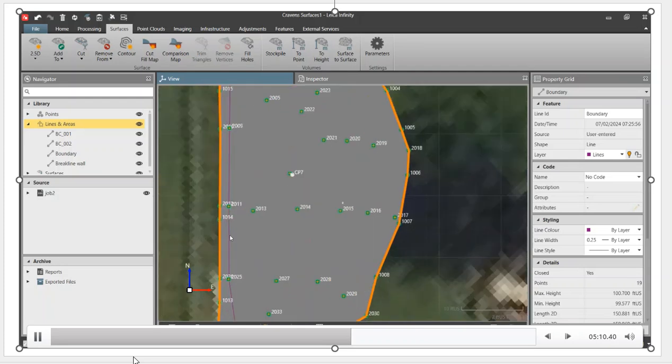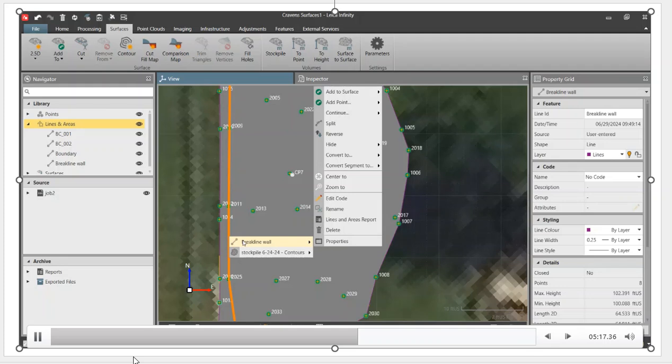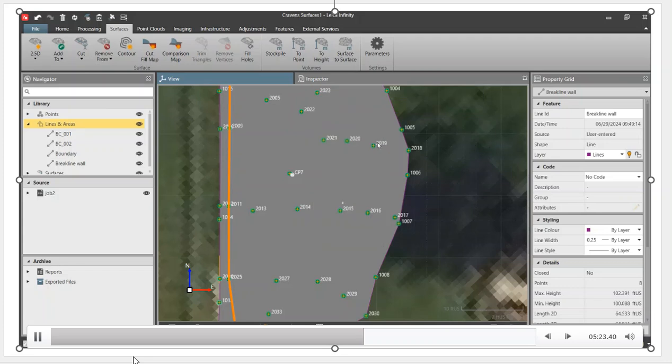Now we're going to do the break lines. That wall that we shot in, we surveyed it in. If I highlight that break line wall, once again it turns orange. I'll right click, I can say add to surface as a break line to stockpile. We'll hit okay, and that's now a break line. So those lines are in there.